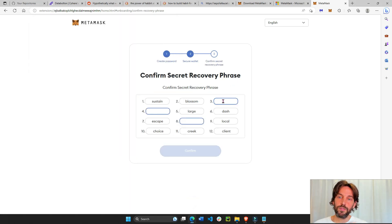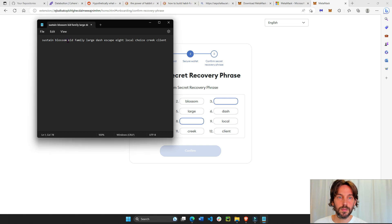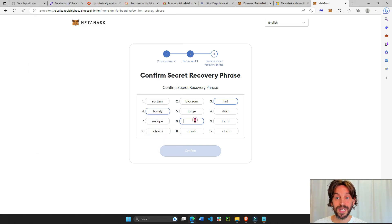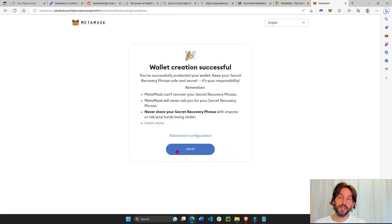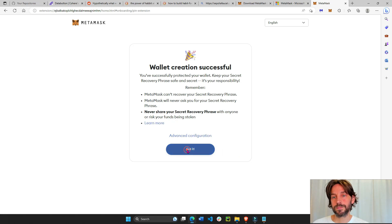And now we're going to fill the blanks. So after blossom, we have kid. Again, never show this to anyone. This will help you recover your wallet if you lose your password. Got it.